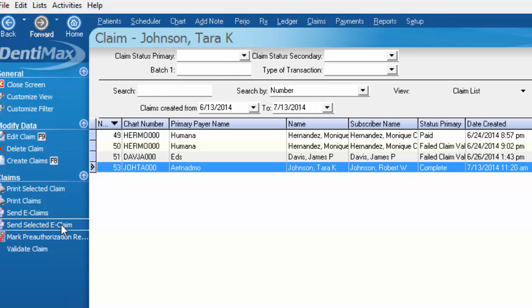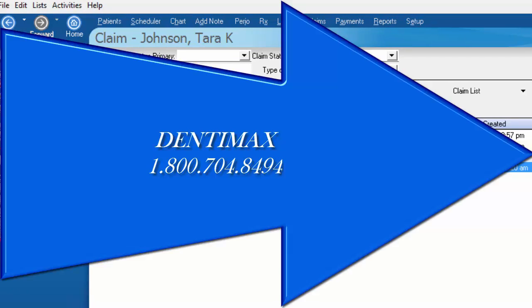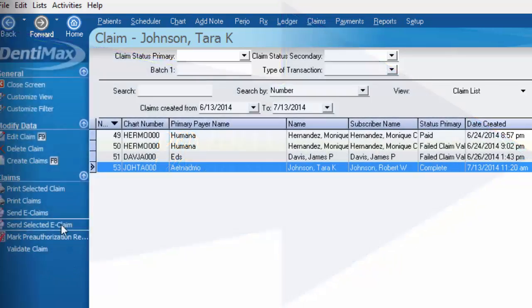As always, if you have any further questions about pre-authorizations or the dental claim form, feel free to give us a call at 1-800-704-8494.